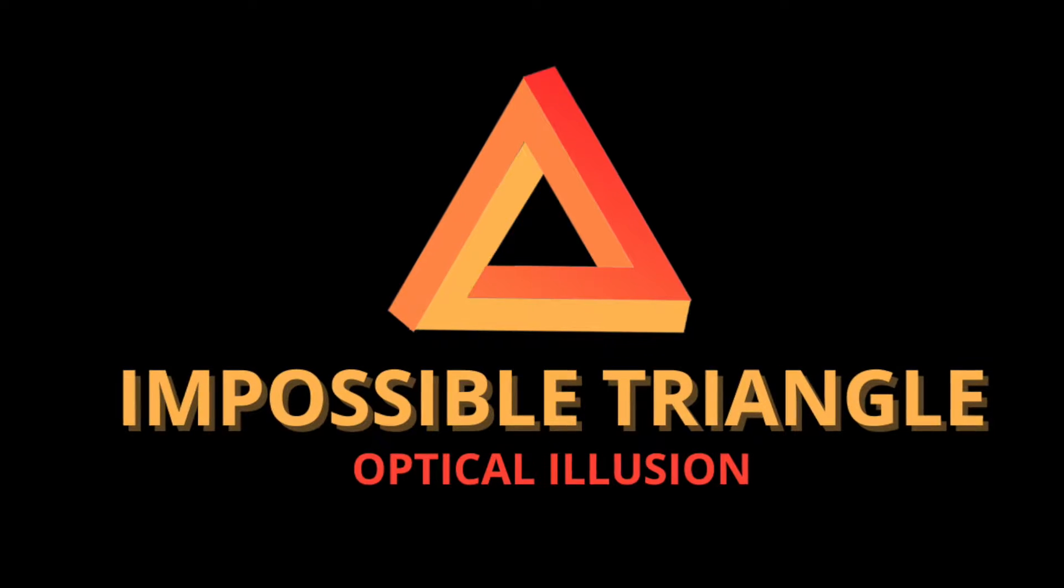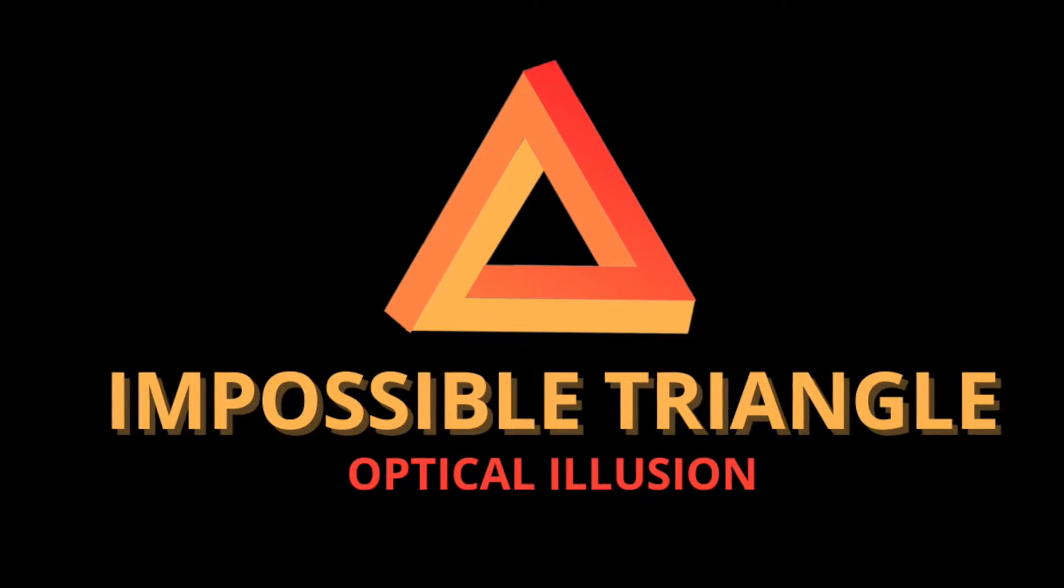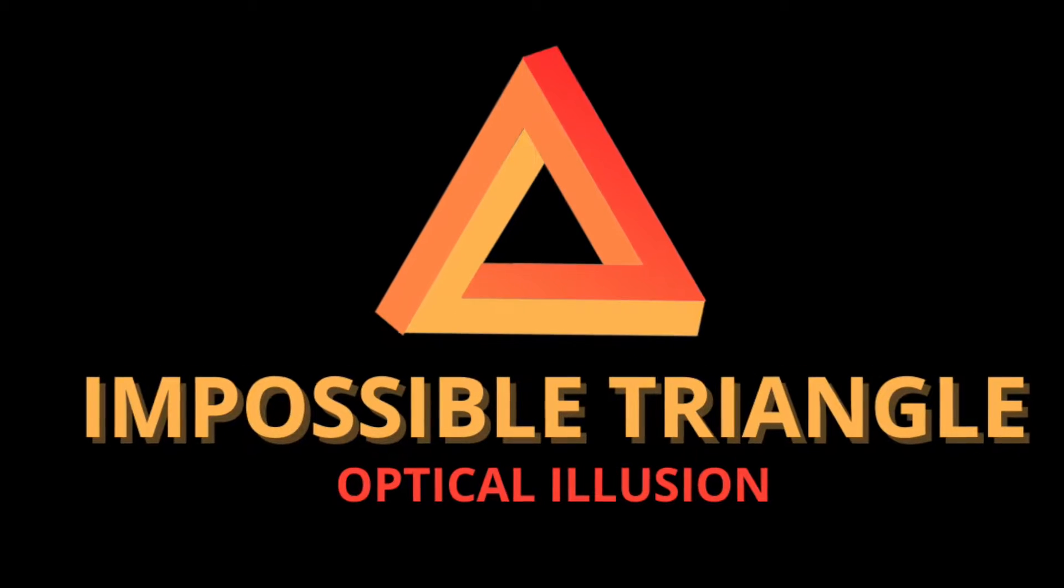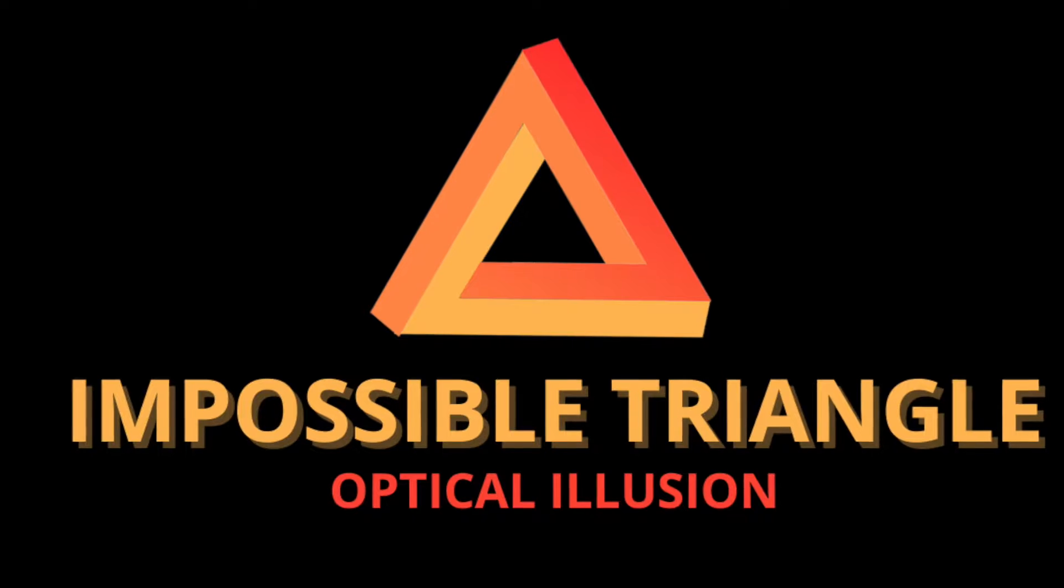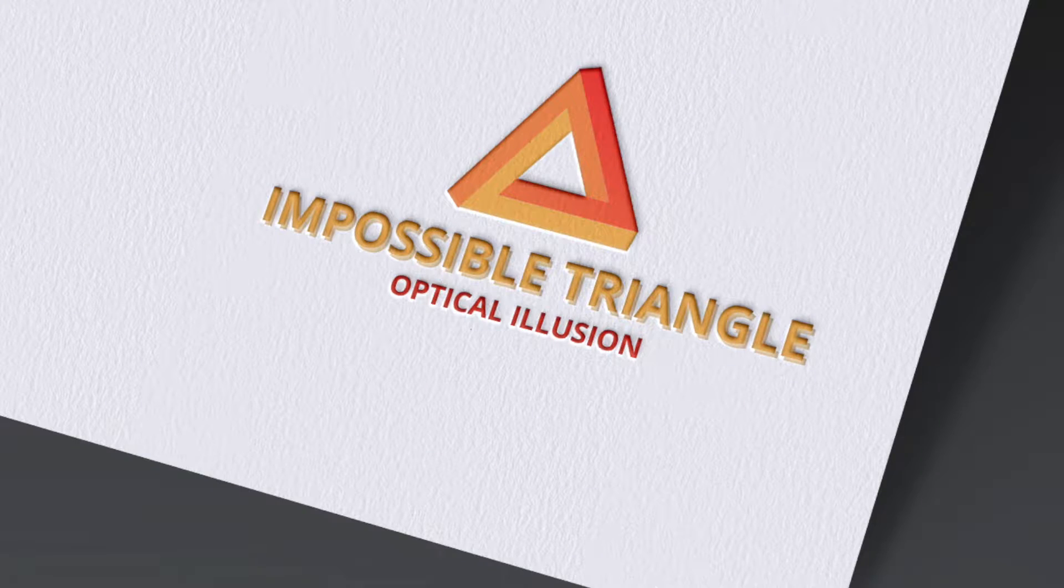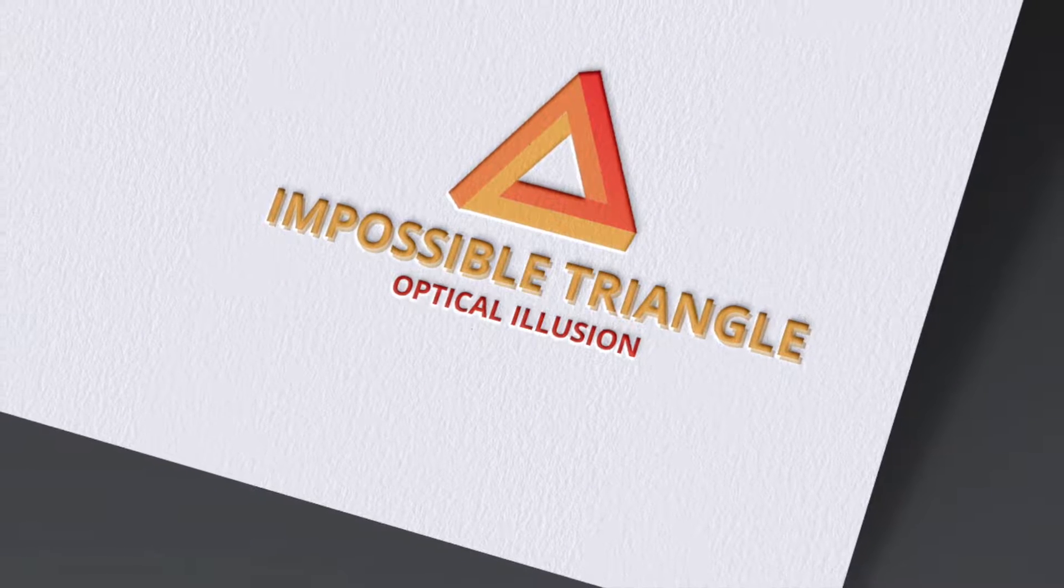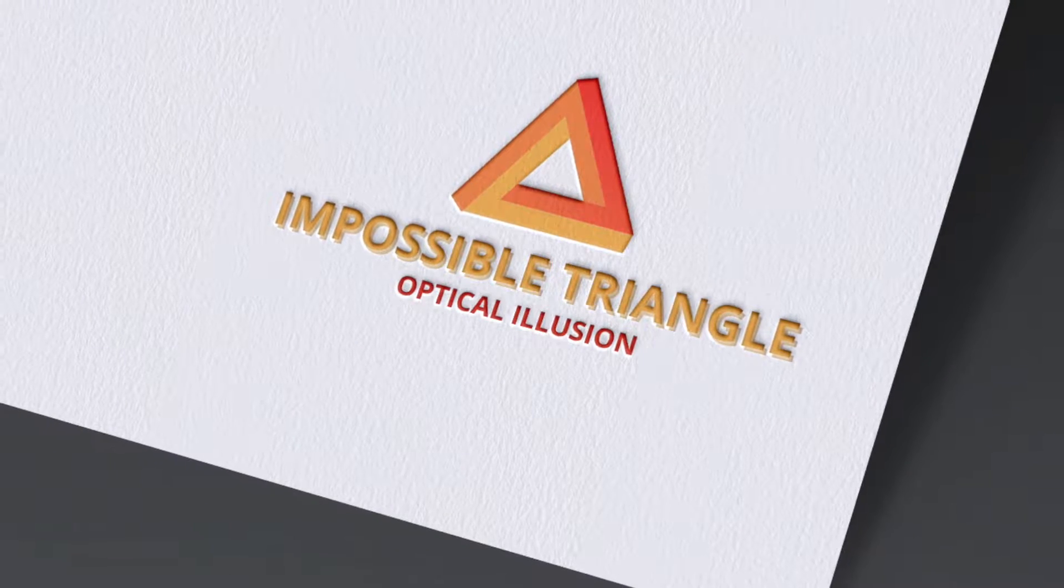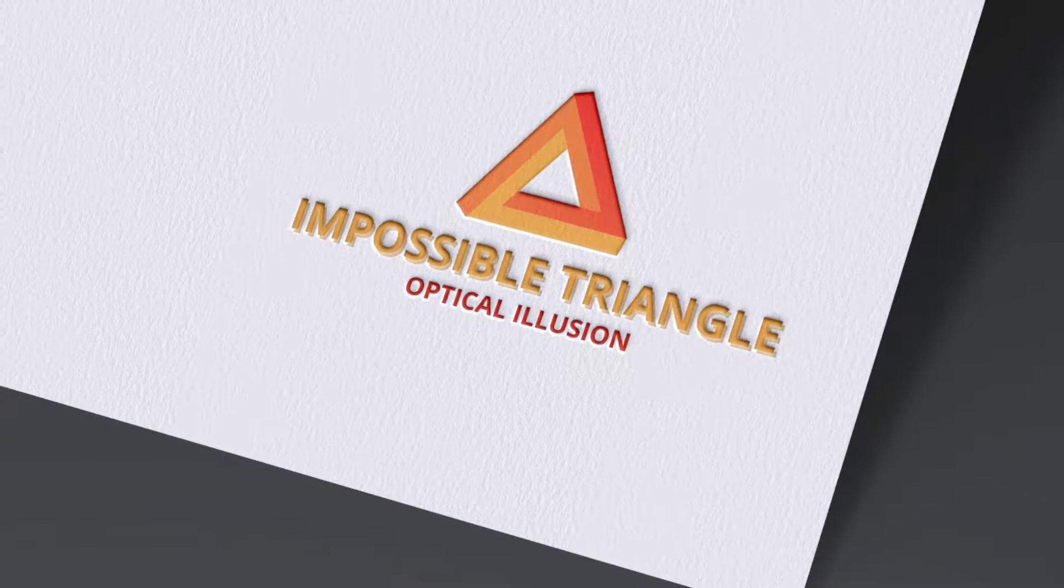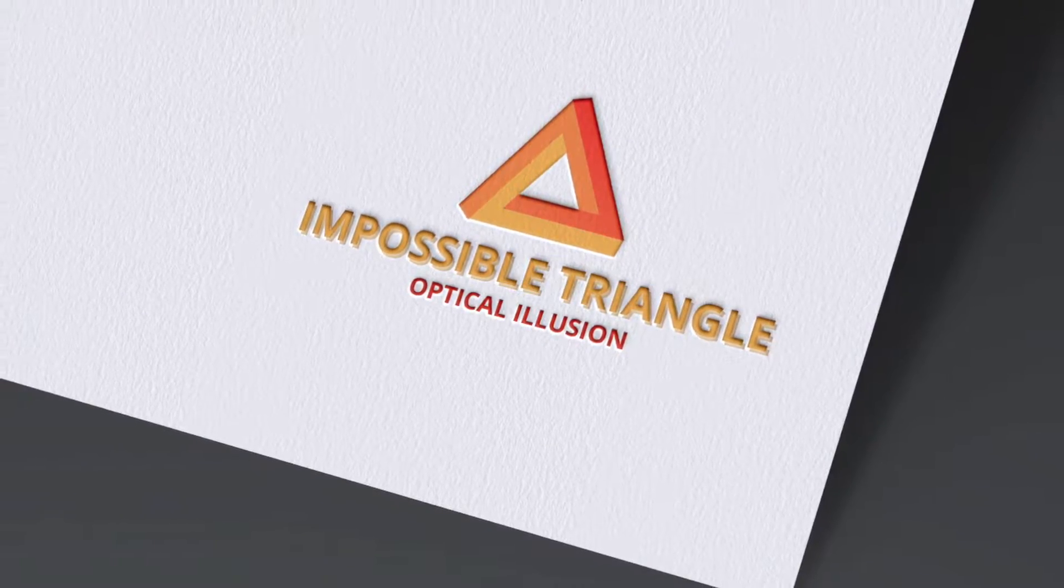We're going to log in on Canva and create this impossible triangle using shapes. We're going to convert it to 3D for those who really still like to convert to 3D. Let's jump right in.